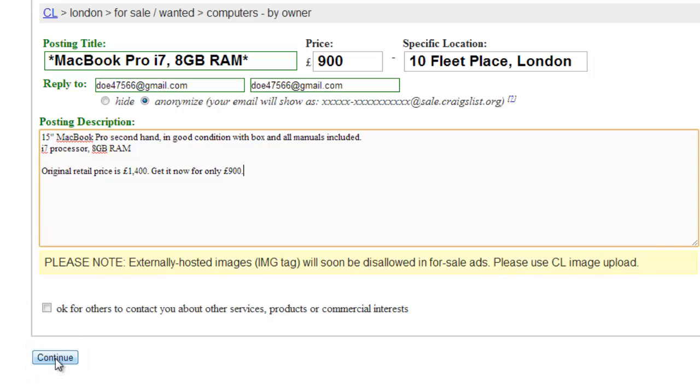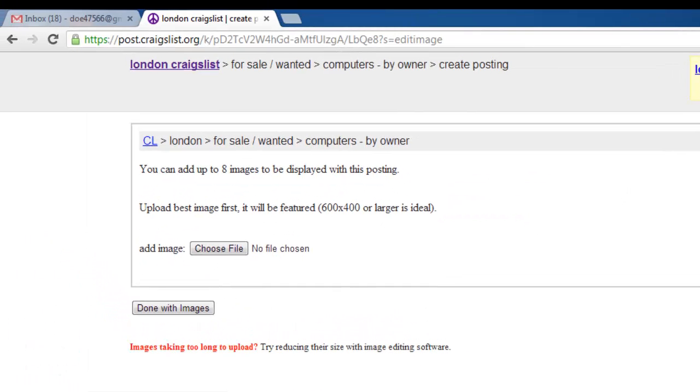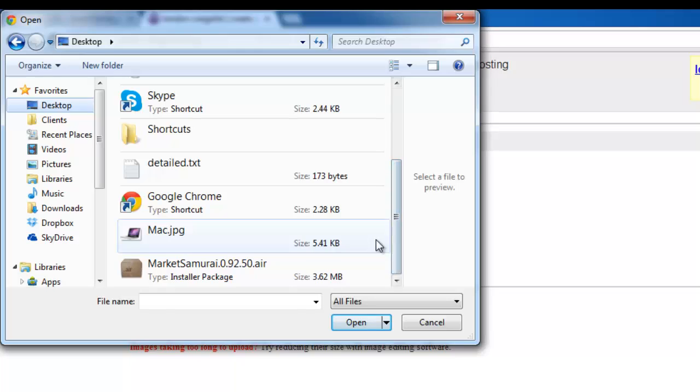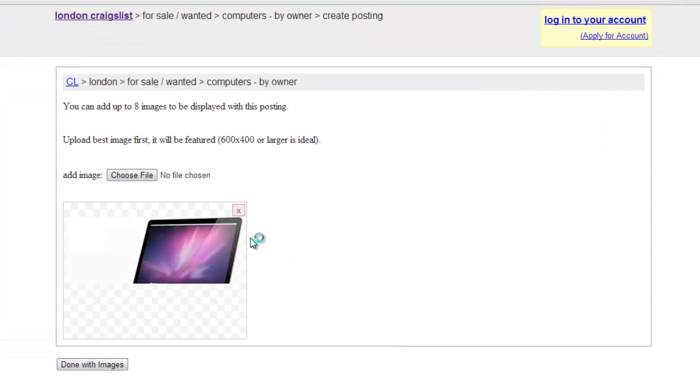You will then be asked to add images. This is essential, as images will definitely help to sell your item. Click Choose File and locate the images on your computer. The more you add, the better.